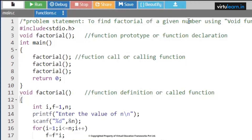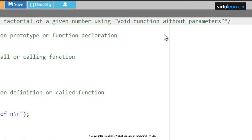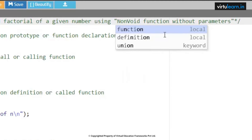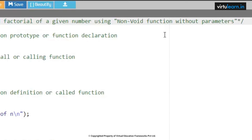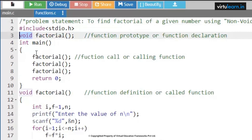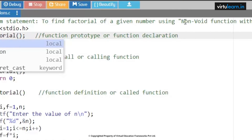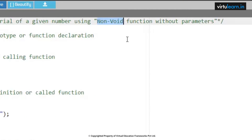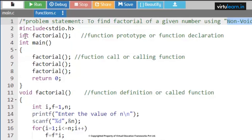The next problem is to find the factorial of a given number using a non-void function without parameters. Whenever we say non-void function without parameters, you can use any data type like int, char, float, or double as the return type. Here, we are going to change the return type to int factorial. Non-void means other than void — so int, char, float, double are all valid return types. There are no parameters passed within this function.